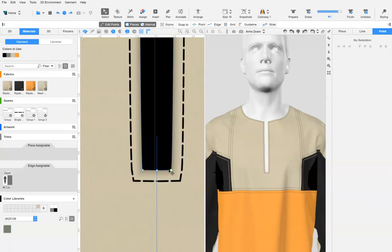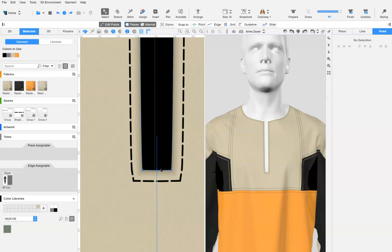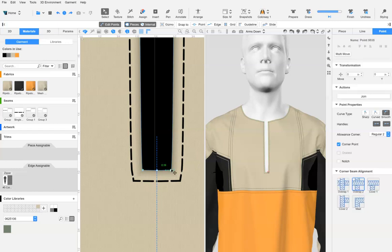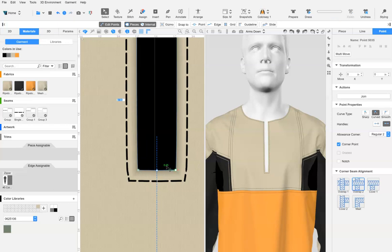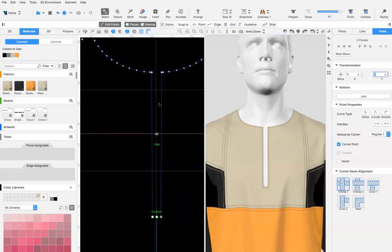Select the moved point and adjust the distance from center front point to be half the zipper width. Be sure to select the point first, then input the value. The cut is complete and the zipper can now be added.